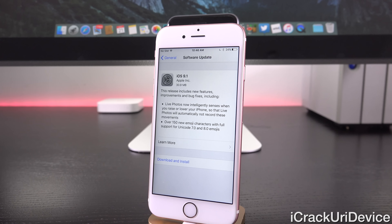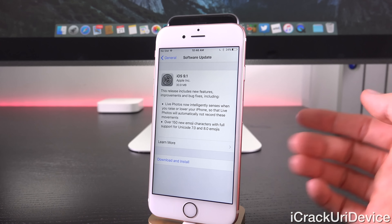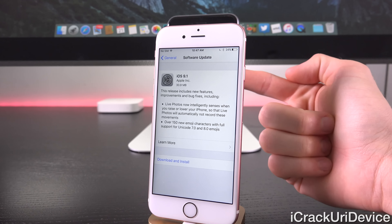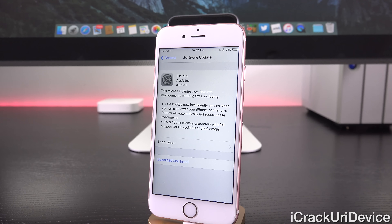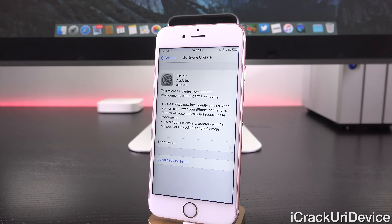It states that this release includes new features, improvements and bug fixes, including Live Photos. Now it intelligently senses when you raise or lower your iPhone so that Live Photos will automatically not record these moments. Previously on an iPhone 6s or 6s Plus, as soon as you opened up the camera application it would start recording, roll back, keep the last 1.5 seconds of recorded video, merge it with 1.5 seconds of video after the image was taken, and stitch it together — that's how we get Live Photos. Now it knows if you're actually intending to take Live Photos, so it's a more intelligent process.